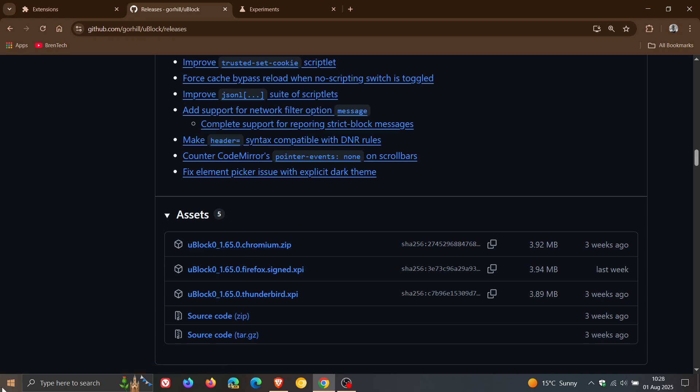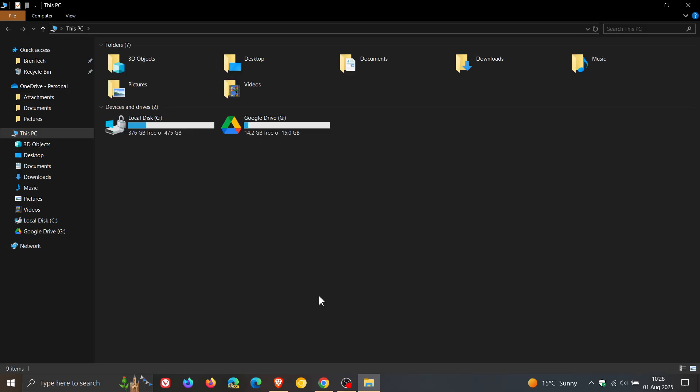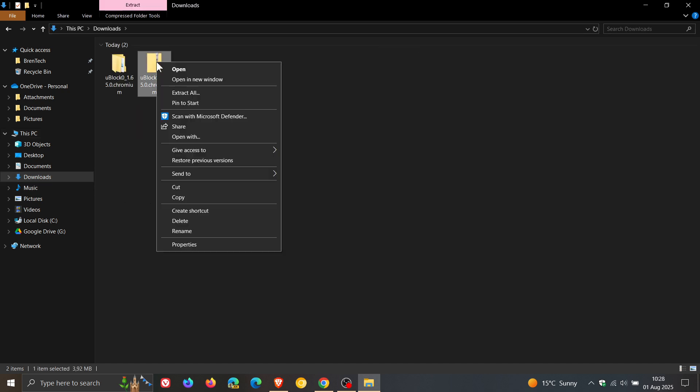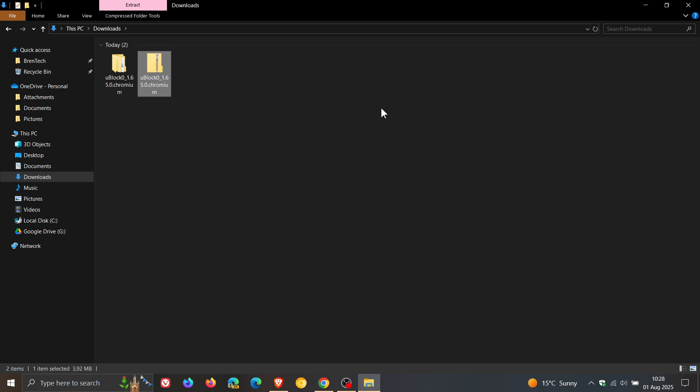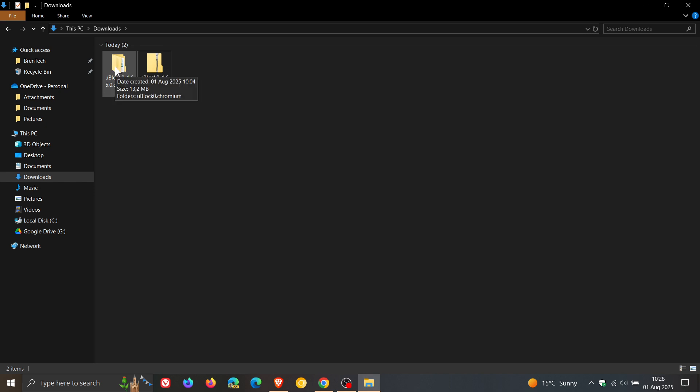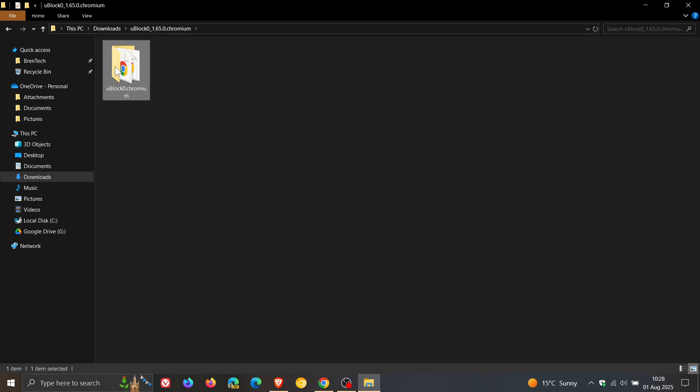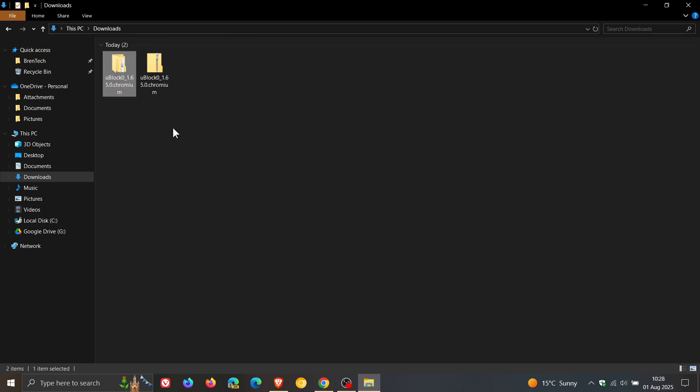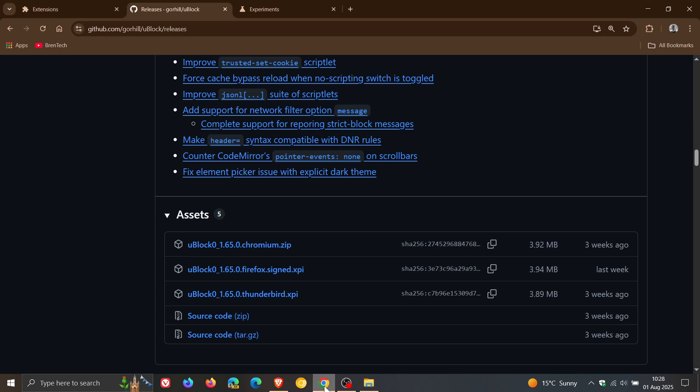And then after you've downloaded that you would head to your download location and you would right click and extract all. And that will obviously extract that to a separate folder. And this contains all the different files that are needed for the uBlock Origin extension in Google Chrome.